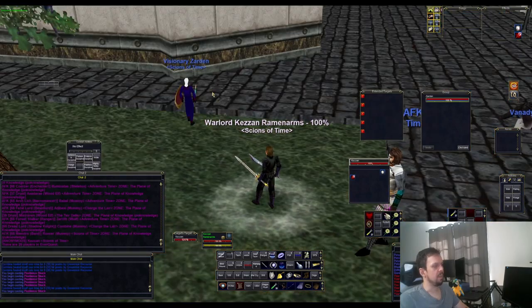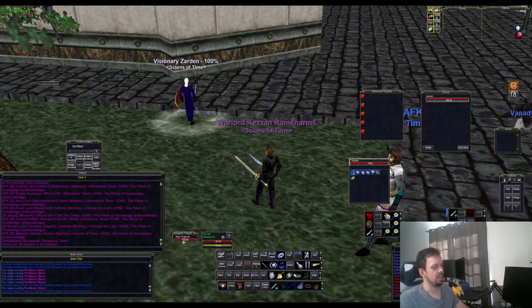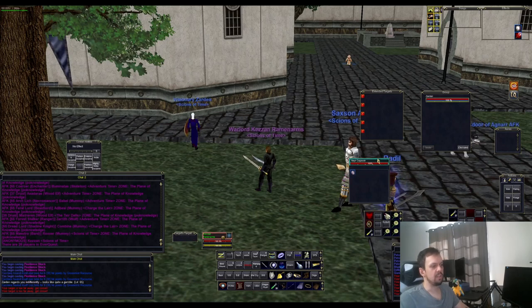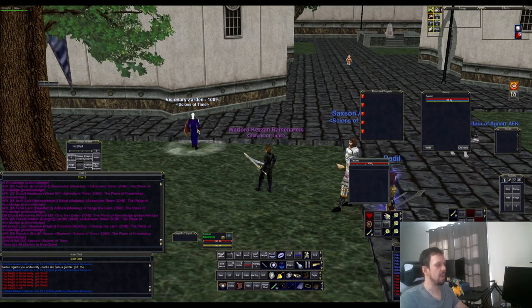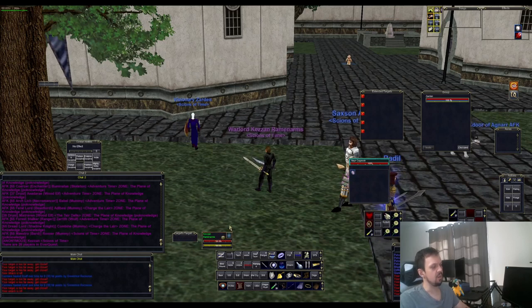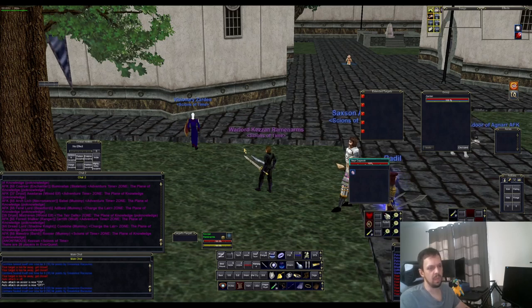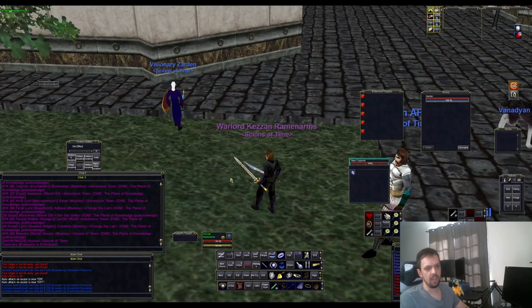Now some basic targeting commands. I have my enchanter targeted and he's targeting Nayar Cogsman. The most common one is assist — it will change your target to whatever your target is targeting. One thing to note is that auto attack may turn on when you do this. You can do assist on or assist off — I recommend having assist off at all times, because otherwise auto attack will turn on when you target something and you might break a mez.